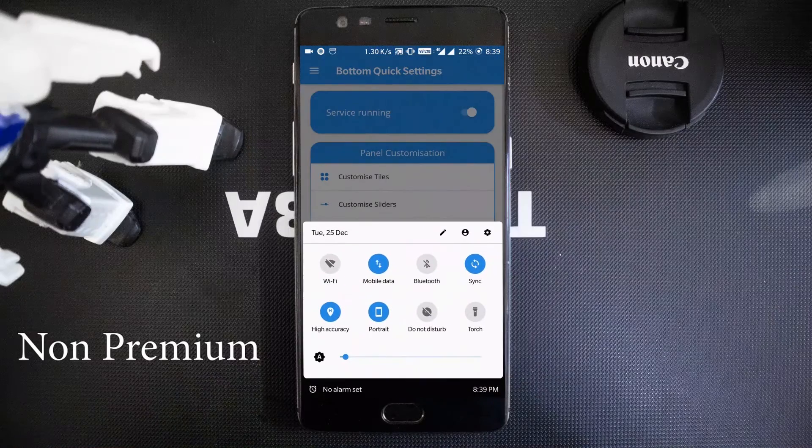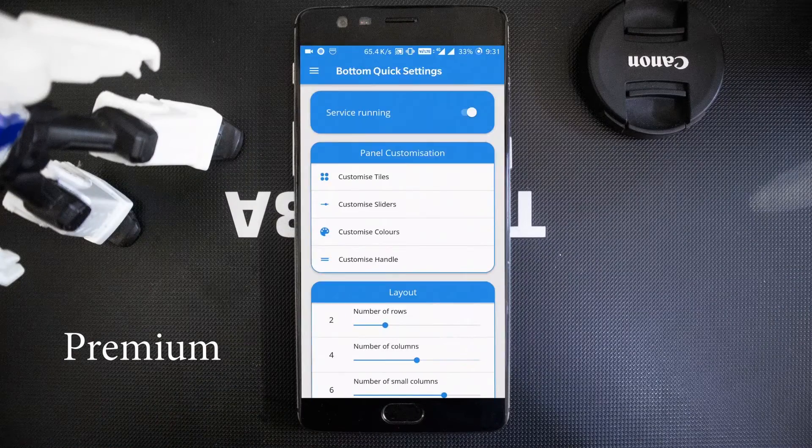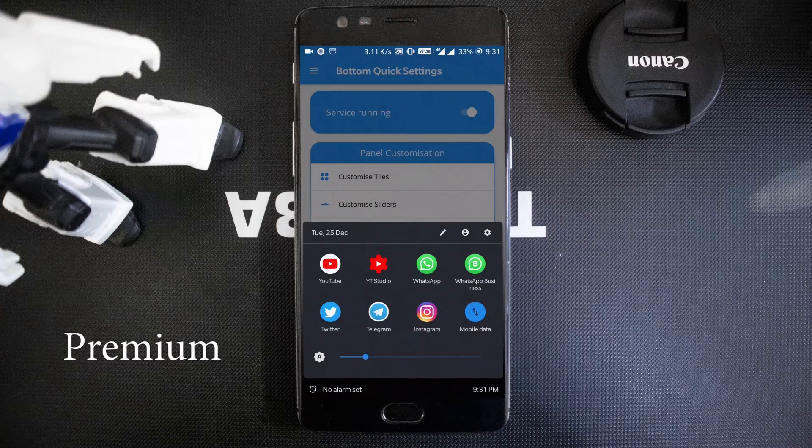That's all about moving the status bar to the bottom. Now for some features: if you want to customize the tiles or apply a theme to Bottom Quick Settings, you need to purchase the premium version. Without premium, the functionality is limited — you can't customize the tiles or apply themes.